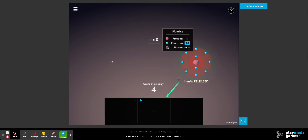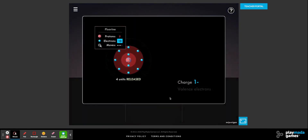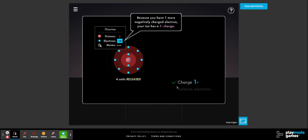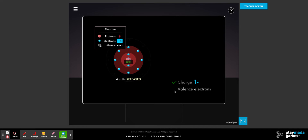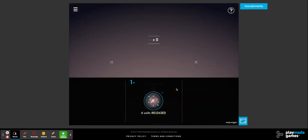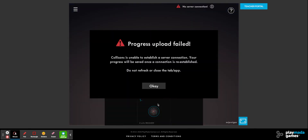Once we've done that, we're going to take this and put it here. The charge is negative one. It has eight valence electrons, and it's happy — energy was released.